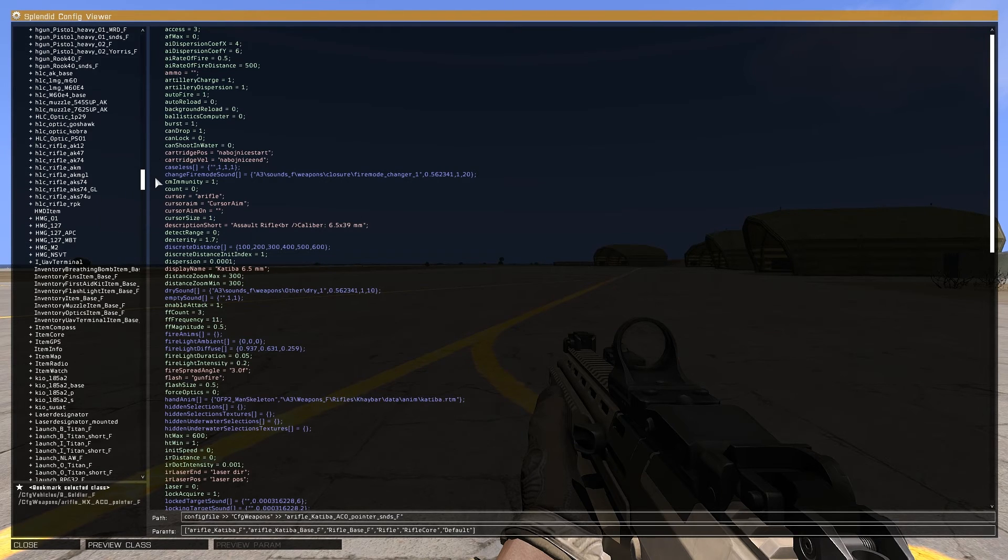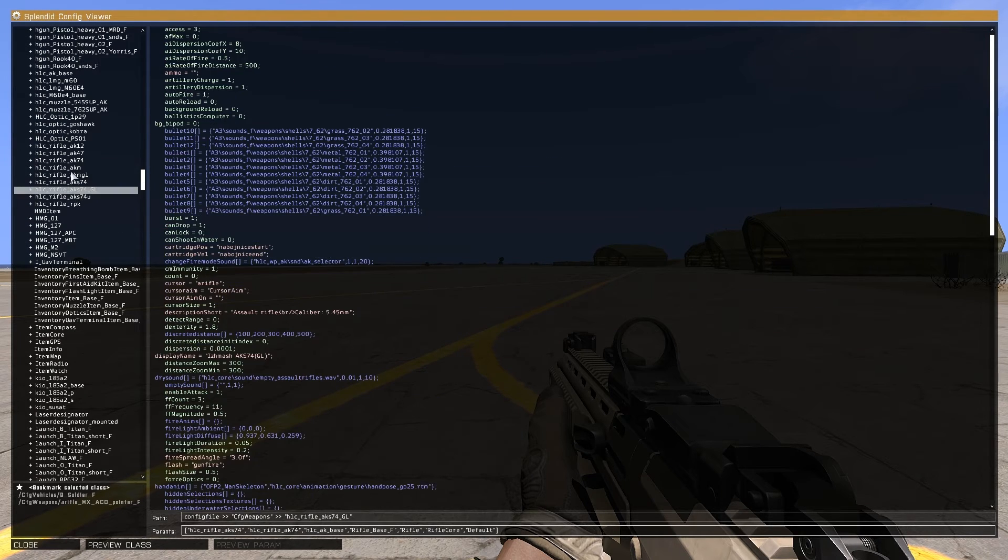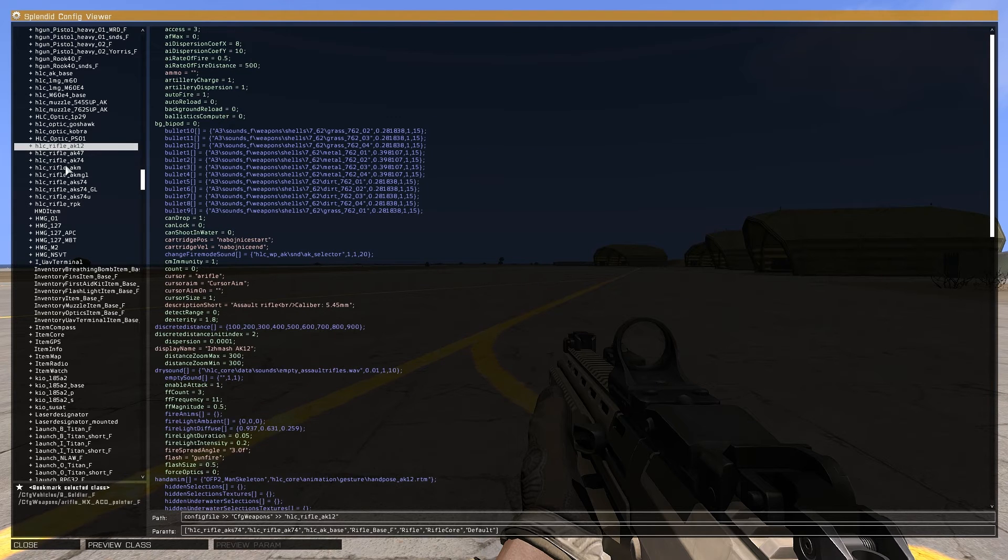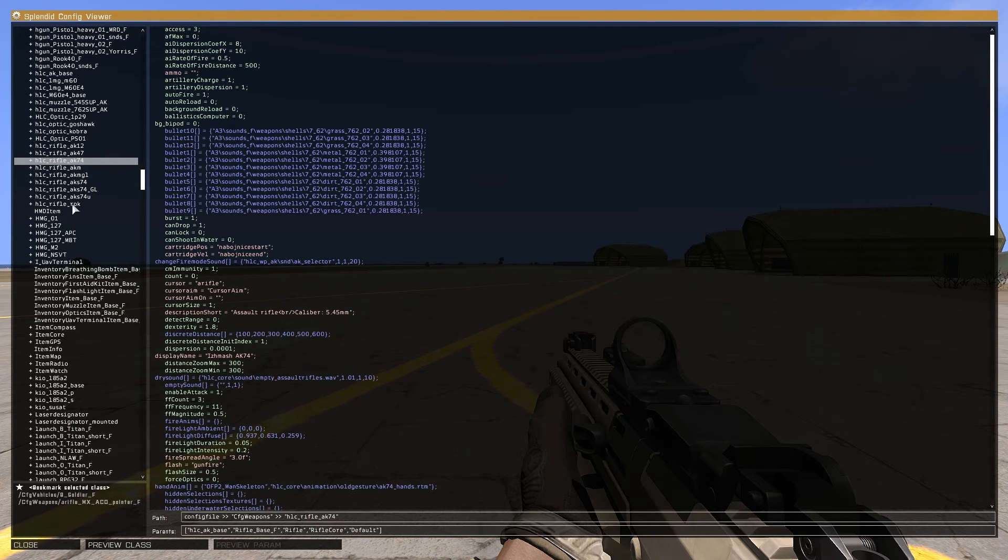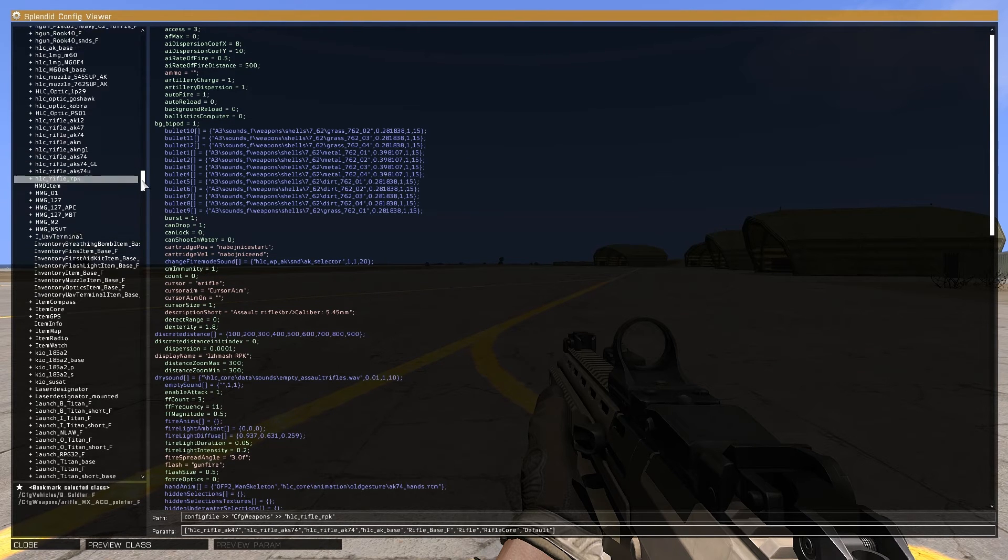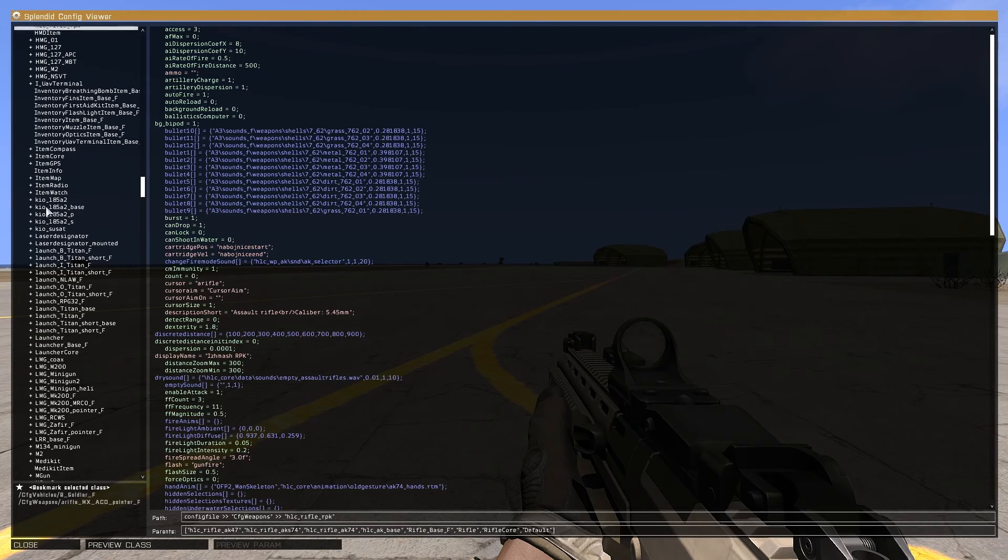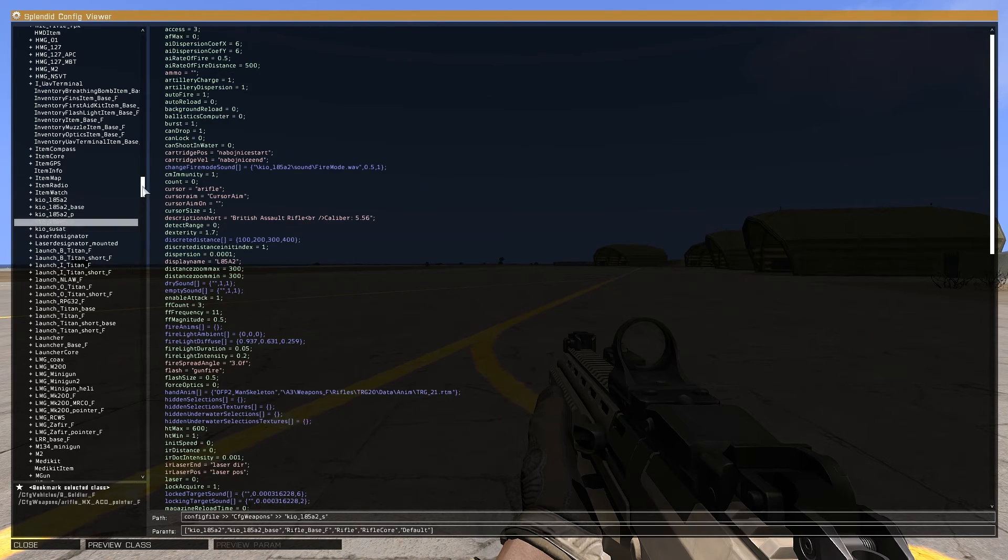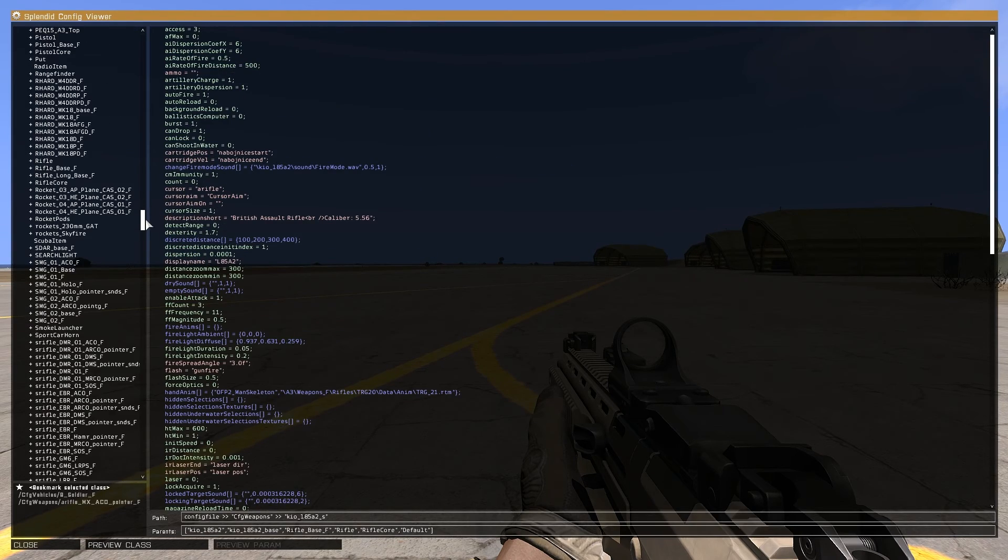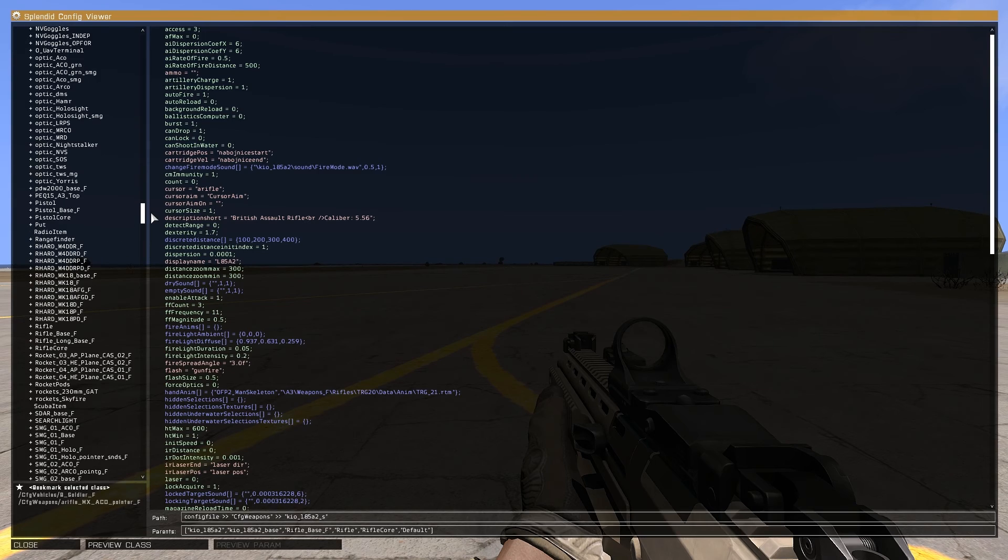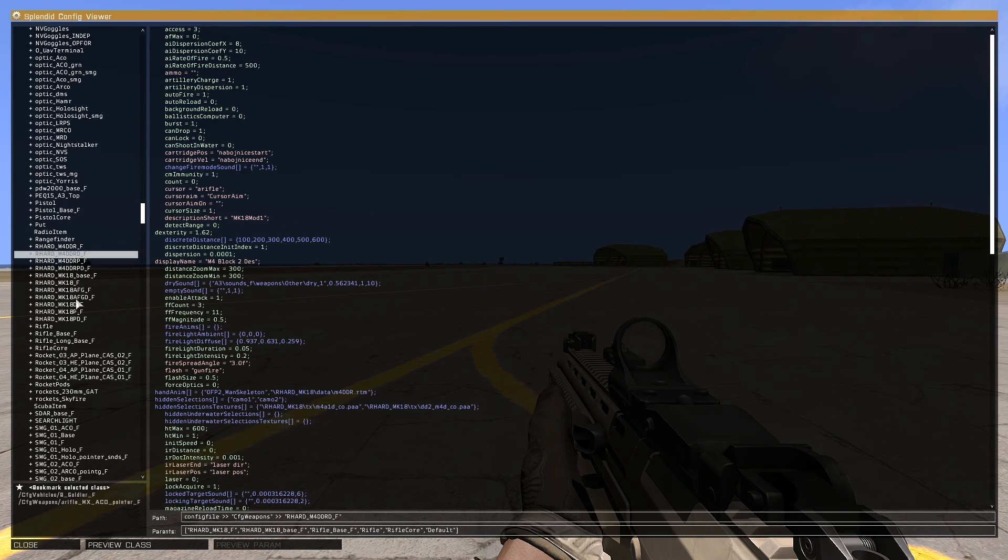I'll scroll through the list and we can see hlcak coming from the hlcak mod. Scrolling through again we can see the l85 from the l85 mod I'm running, and we can also see the mark18 from the mark18 mod I'm running.